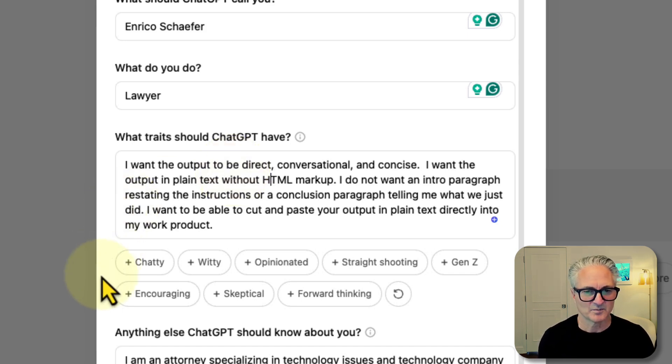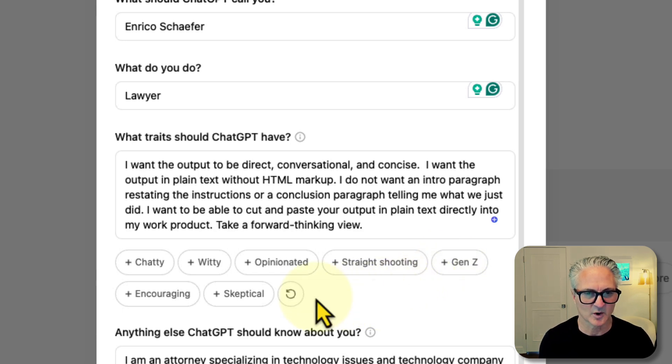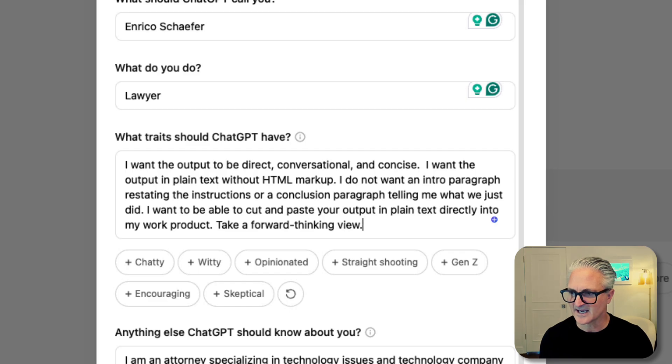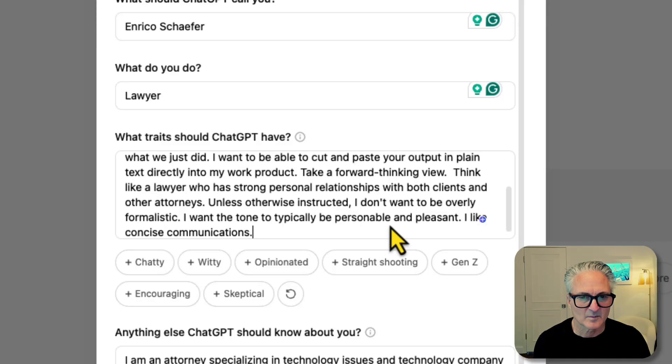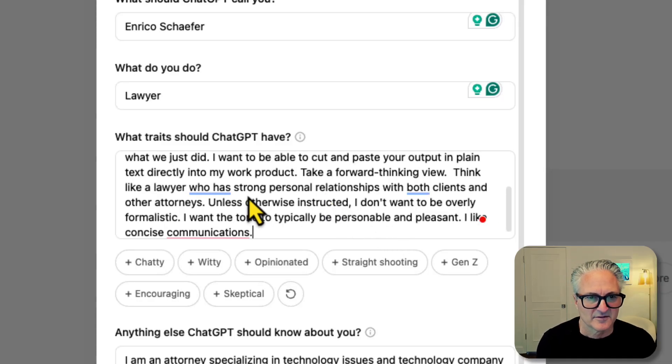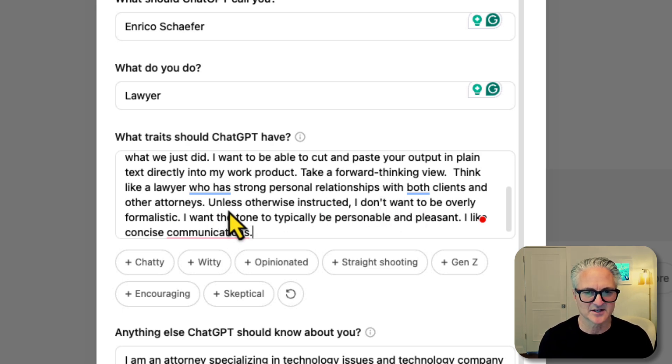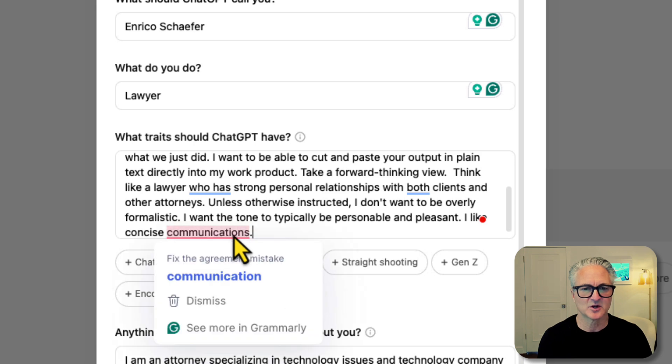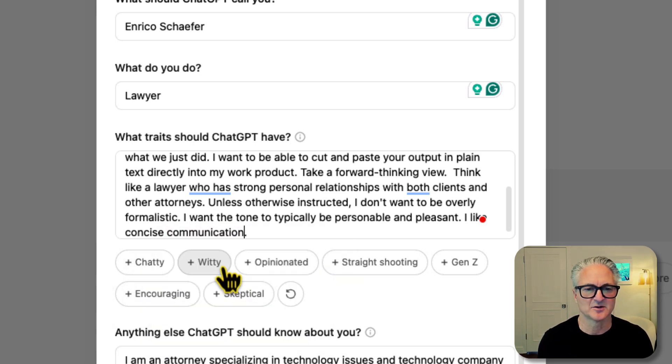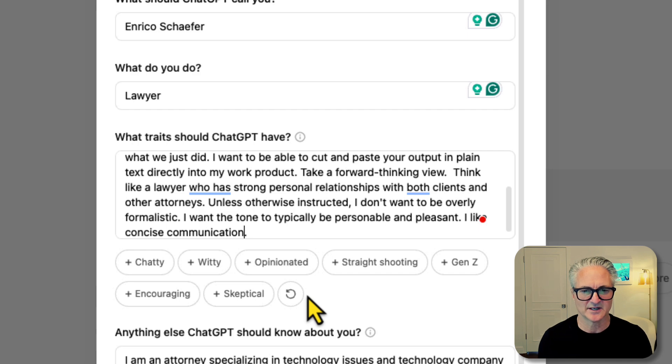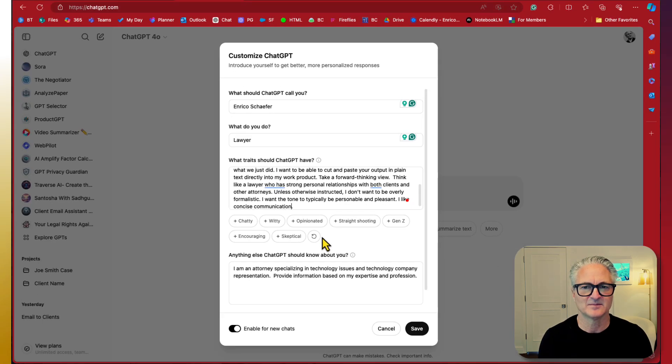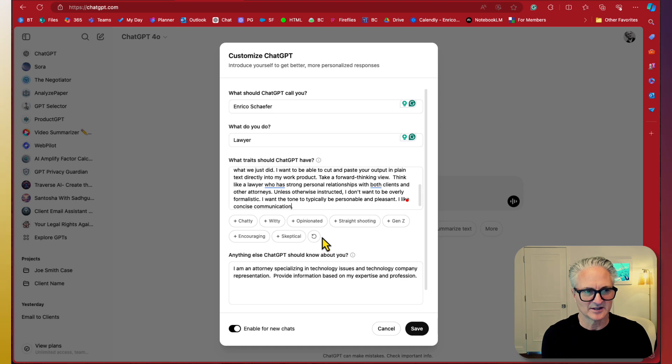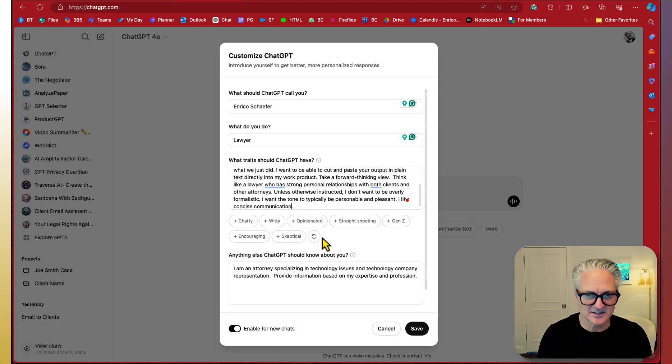Here are some little buttons that we could push down here which I think are really interesting. So forward thinking. And I also am going to say think like a lawyer who has strong personal relationships with both clients and other attorneys. Unless otherwise instructed, I don't want to be overly formalistic. I want the tone typically to be personable and pleasant. I like concise communication. This is really good that I can actually let the assistants know, let the projects know that my output I want to sound like me. You can continue to iterate this as you go along.